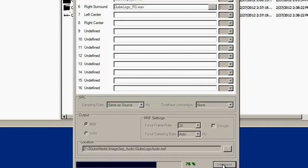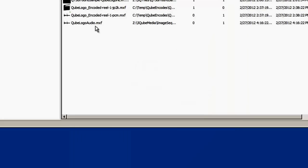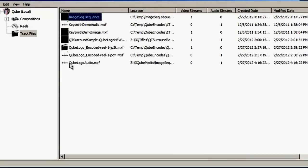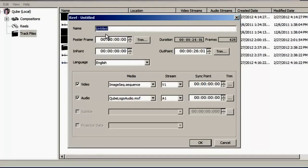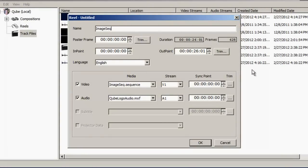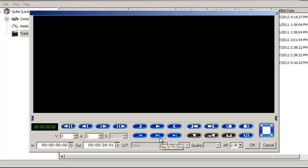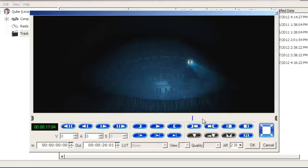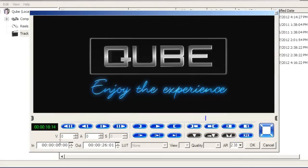Shift-select both the image sequence track file and the audio track file and drag them into the Reels pane. Name it appropriately in the Reel trim window that opens. This source Reel may be previewed by clicking the Trim button. However, it must be noted that the ability to play back an image sequence is entirely dependent on the speed of the hard drives on your system. A single SATA drive is incapable of delivering the necessary throughput required to play back a DPX sequence in real time.